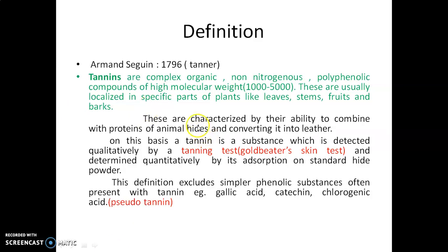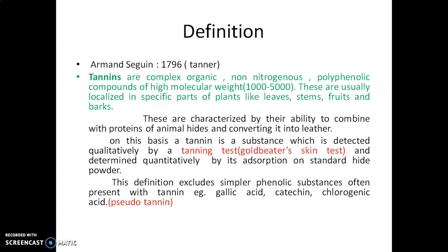Tannins are secondary metabolites; they are polyphenolic in nature, non-nitrogenous organic compounds, and are usually localized in specific parts of the plant like leaves, stems, fruit, and barks. Tannins have the ability to combine with proteins and convert animal skin into leather, and also prevent the putrefaction of the animal skin.